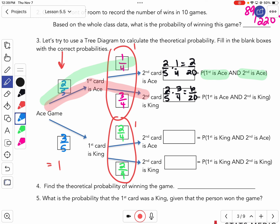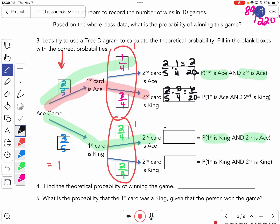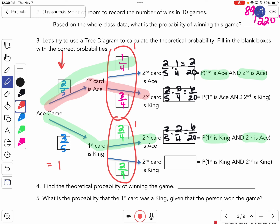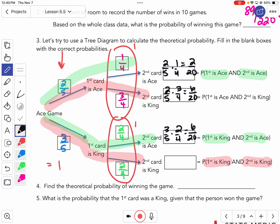We're going to continue to follow this tree. This time we want the first card to be a king and the second to be an ace. Following the tree — king to ace — we multiply our probabilities: three-fifths times two-fourths, and we get six out of 20. Then the last one: we want the first to be a king and the second to be a king. King to king — three-fifths times two-fourths — and I get six out of 20.